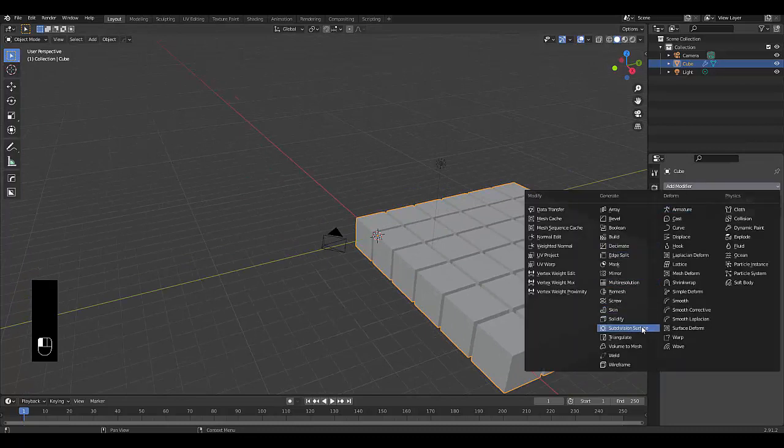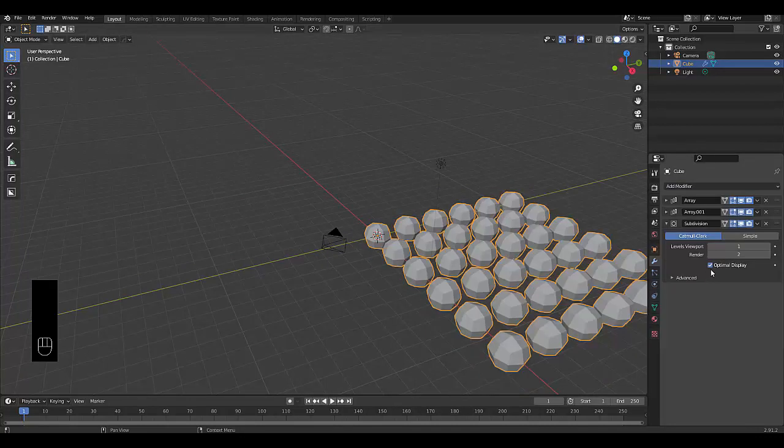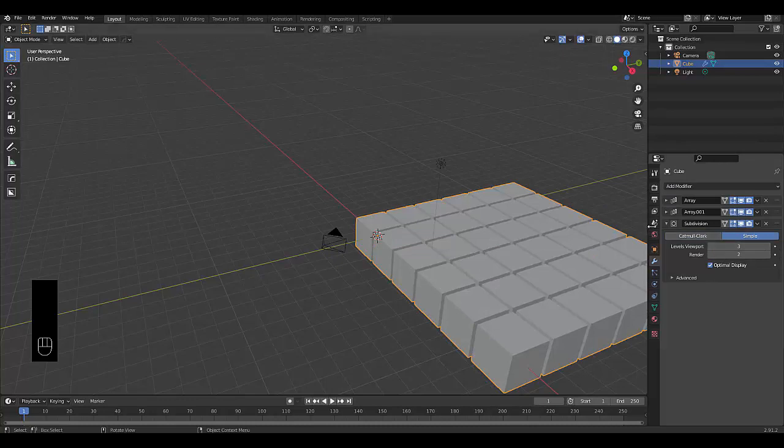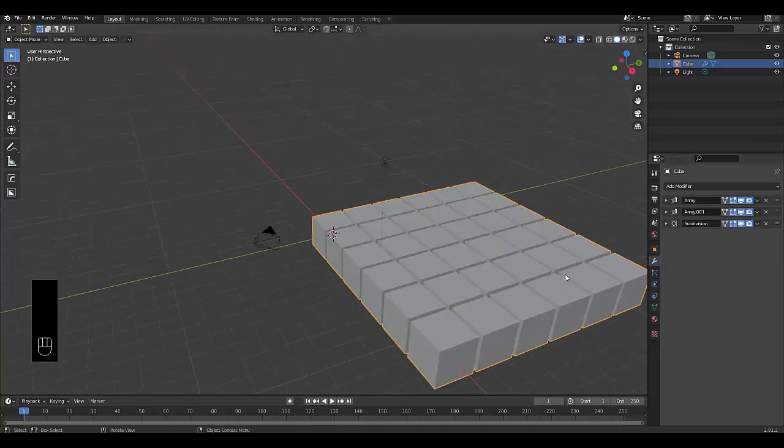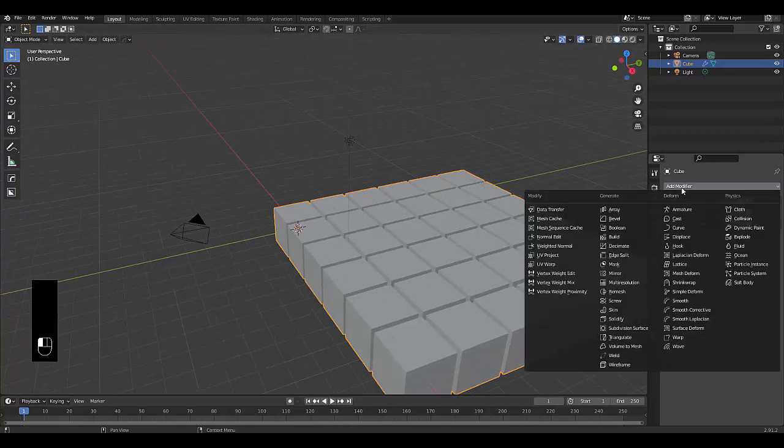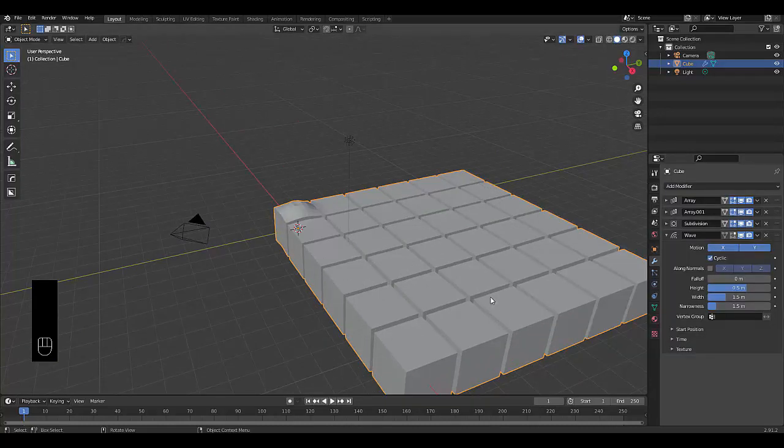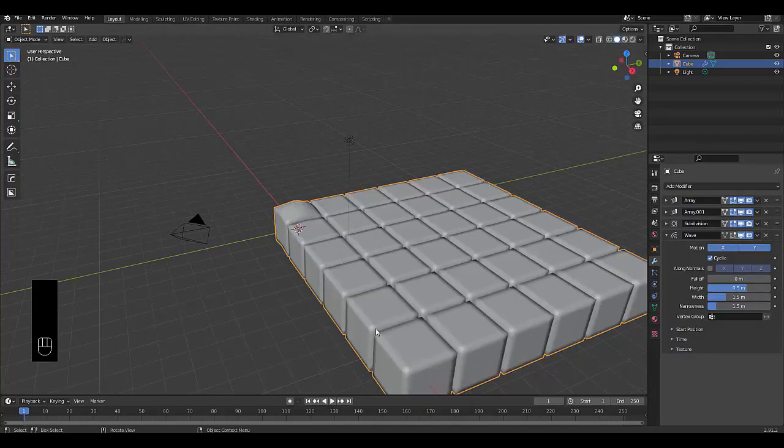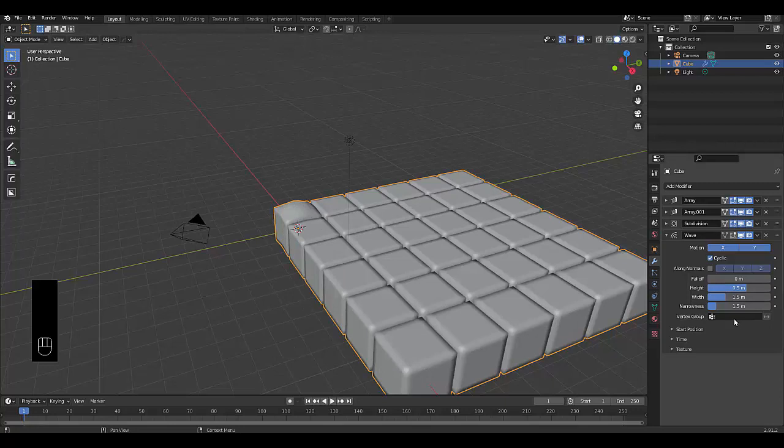Then we want to add a subdivision surface modifier. Keep it on simple. It has to be on three or higher. The higher, the better it will look. Once you've done that, the next thing you want to do is add a modifier, and we're going to use the wave modifier. We're going to right-click shade smooth, so it looks a lot better.